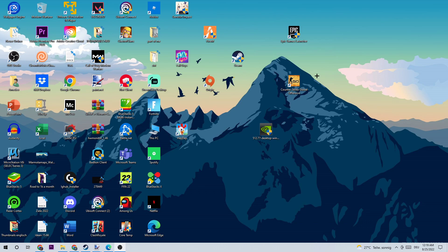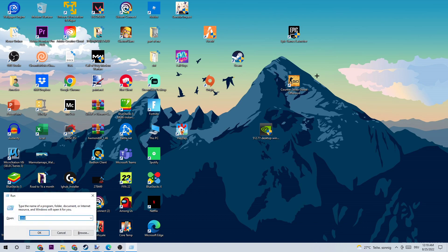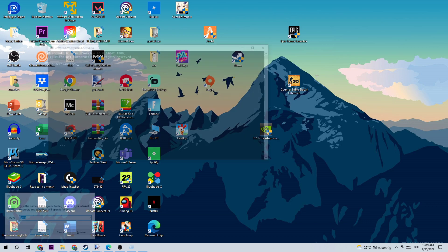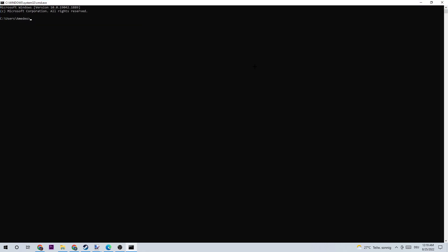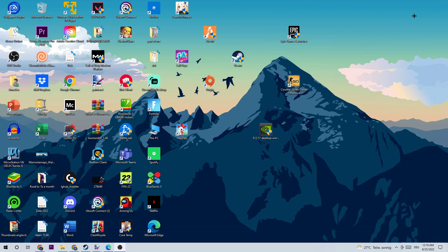The first step to solve your connection issues is to click the Windows key and R, then type in CMD. Once you type in CMD, click Enter and this window will pop up. Now I want you to copy what I'm going to type in: ipconfig /flushdns. Hit Enter. Once it is successfully flushed, you can close this tab.